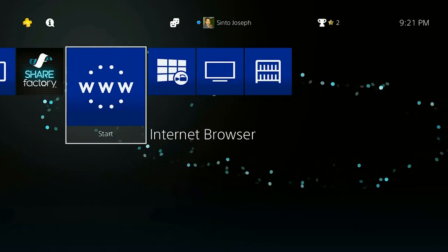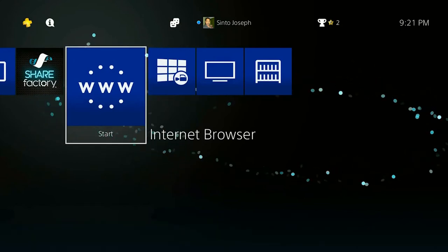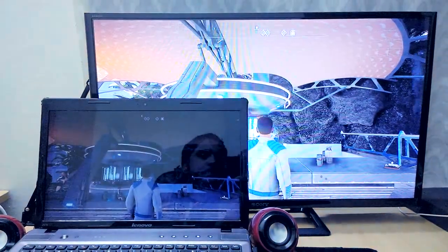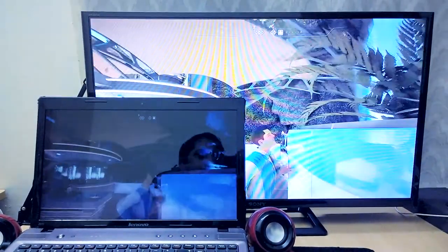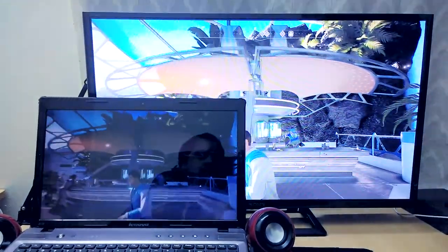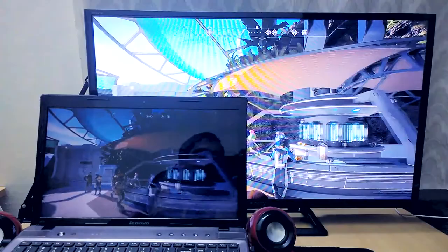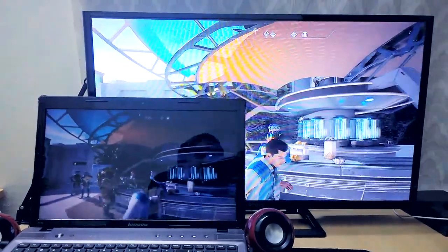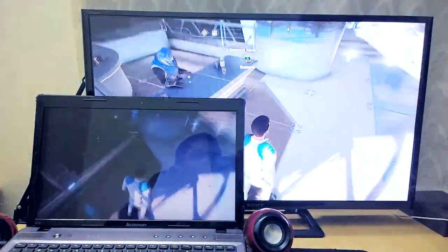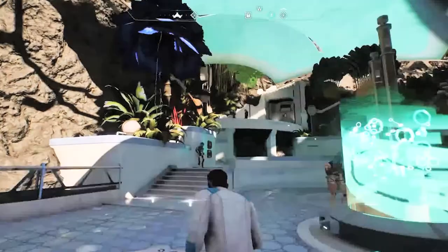Once Remote Play detects the PS4, you can see the PS4 display on your PC or laptop — and it's running without an HDMI cable. How cool is that? You can then go ahead and record the gameplay or play the games on your PC or laptop if you like playing on a smaller screen.